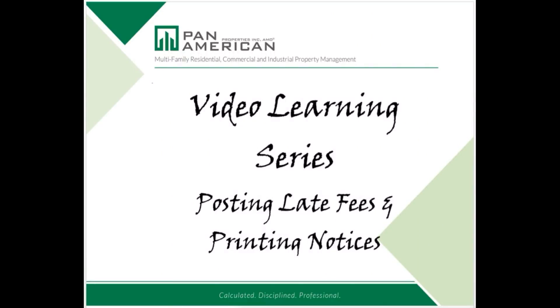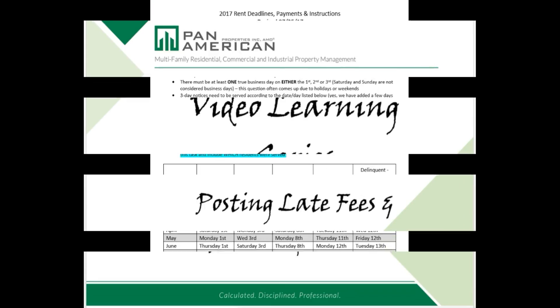Welcome to the Pan American Properties video learning series. During this video you will learn how to filter residents according to their balance, create and post a late fee, and print notices for all selected residents at the same time. Let's get started.